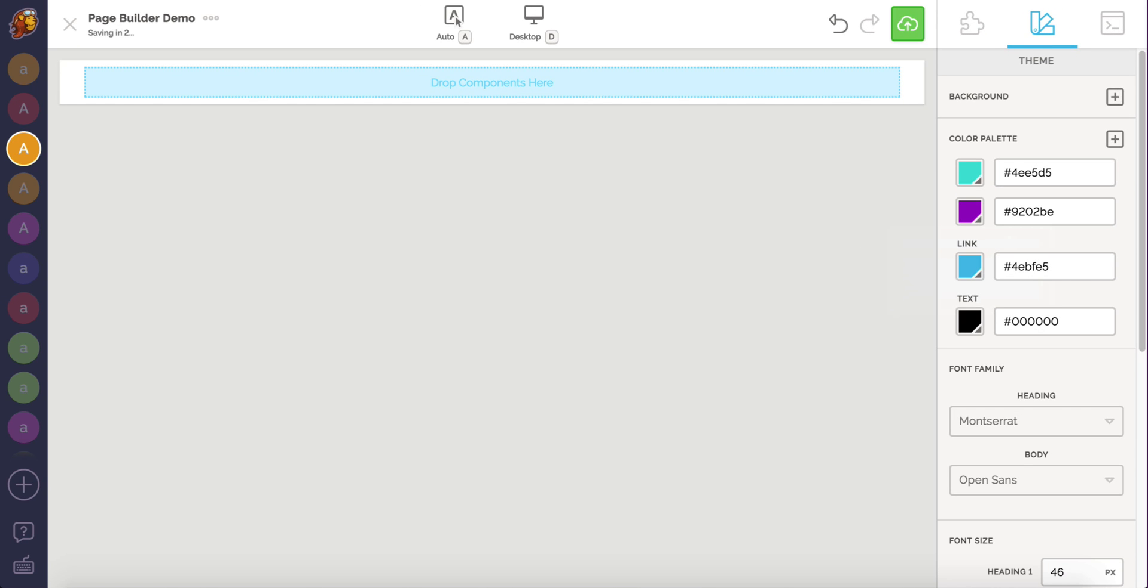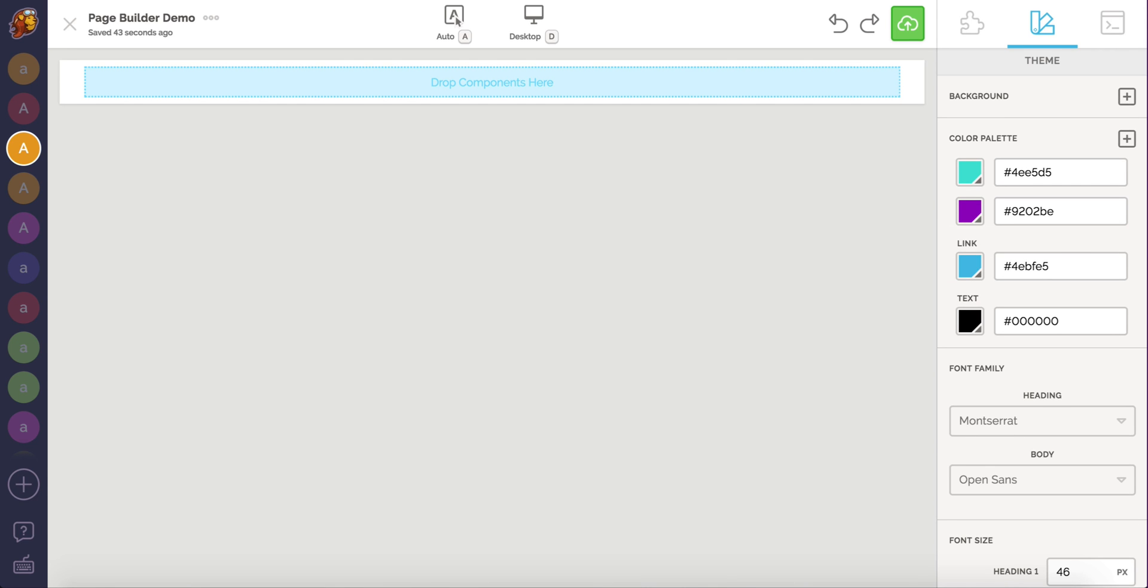I'm going to leave all the font settings the way they are for now and come back to them after I add some content to the canvas. Let's switch back to the Components tab.